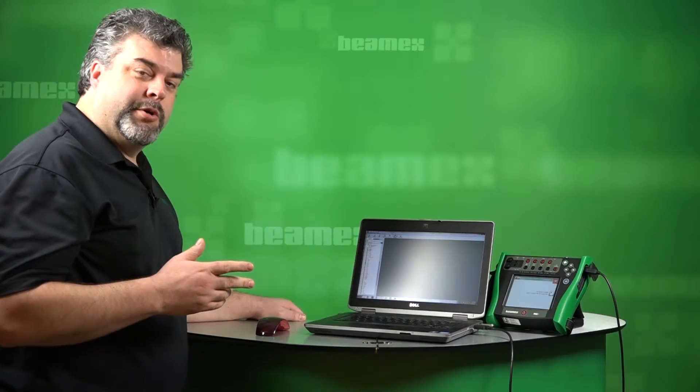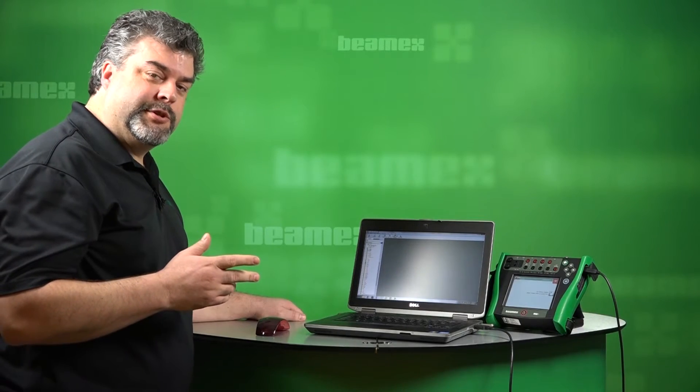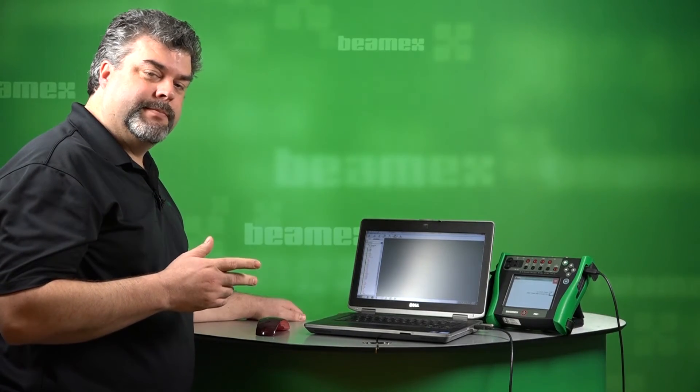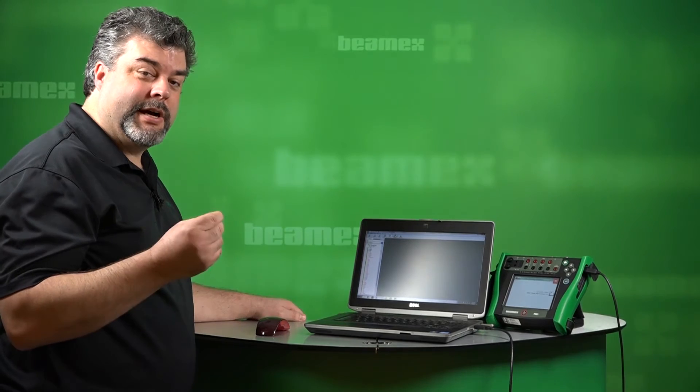Hello, this is Roy Tomolino with BeamX. During this short video, I'll show you how to do an automatic calibration of a HART temperature transmitter. I've just received a work order for a temperature loop calibration. Let's see the process.